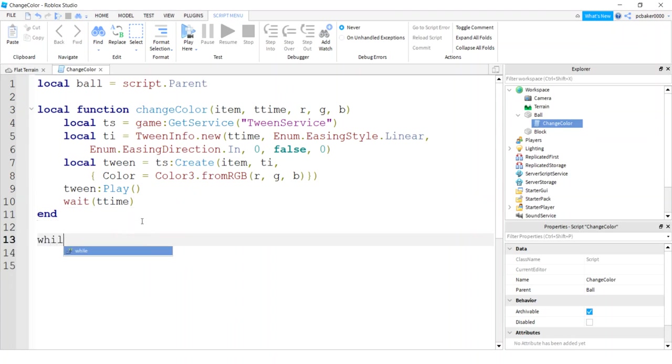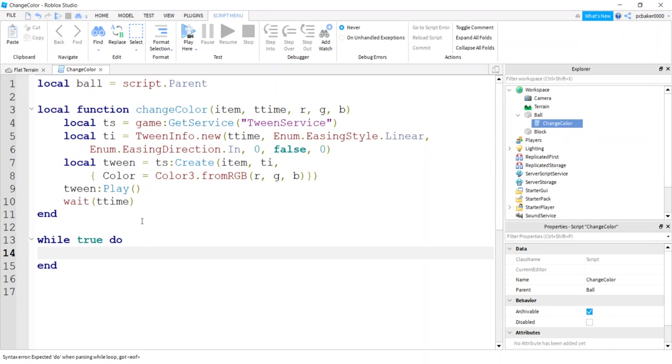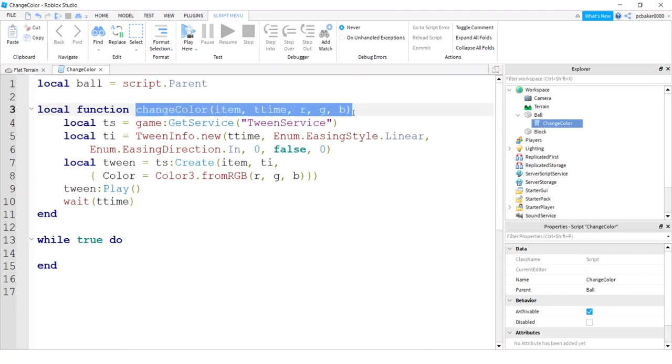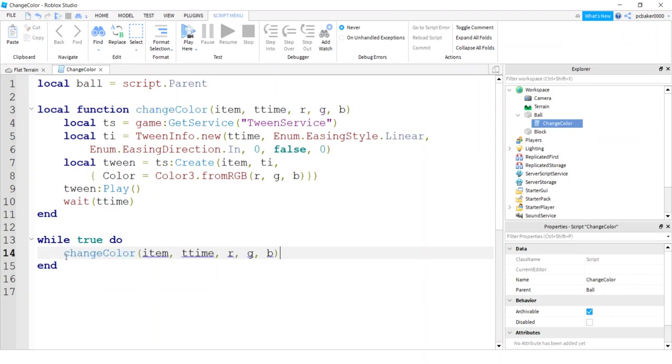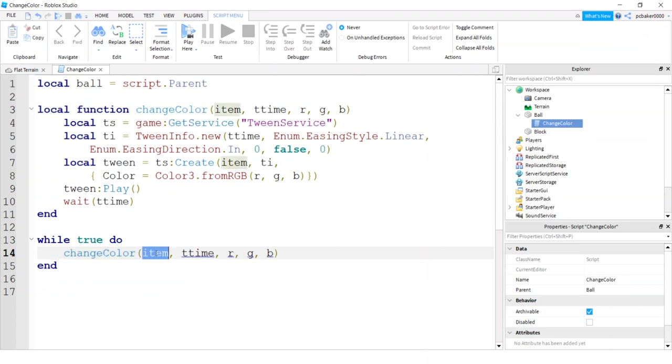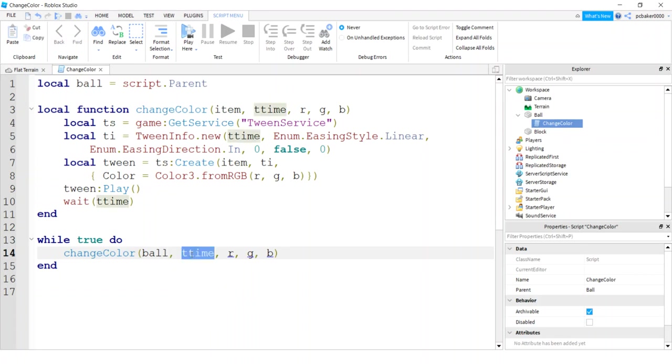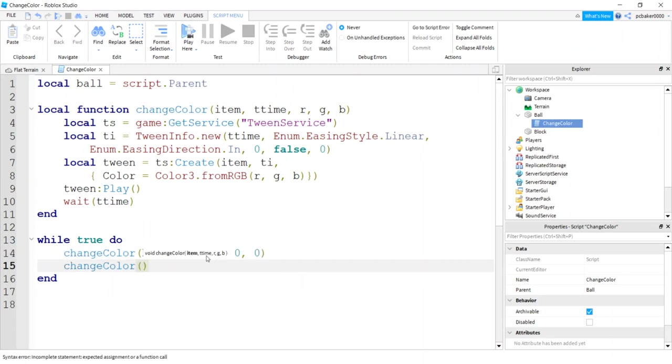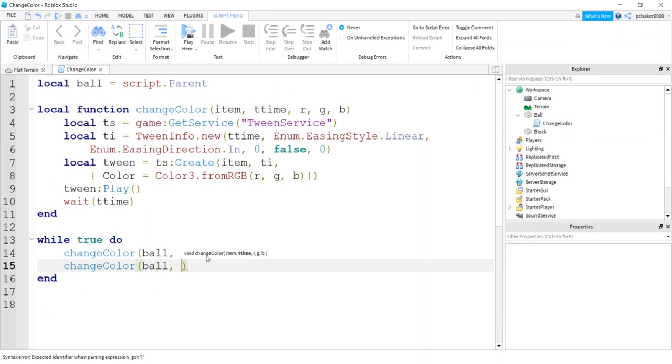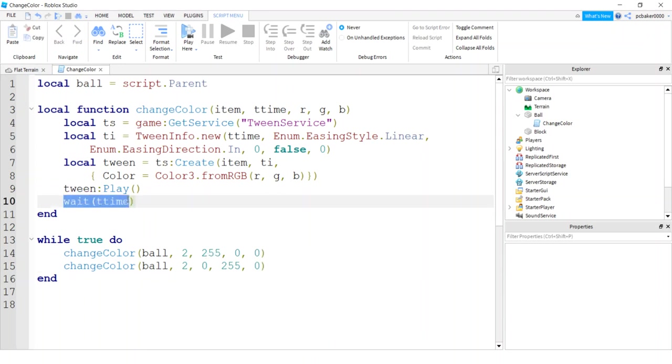So I'm going to say while true do, and I'm going to do two of these calls. I'm just going to loop through them. So copying this change color, this is my function call. I'm going to put an item in here, it's going to be the ball. The time I'll make it two seconds. I'll make the red 255 here, green zero and blue zero. So that's going to get really red. And then at the end of that, I'll do another change color with ball at two seconds. We're going to do zero for red, 255 for green, and zero for blue. Now we don't have to do a wait in this while loop because I have this wait right here. But if you left it out, then you have to put a wait in here.